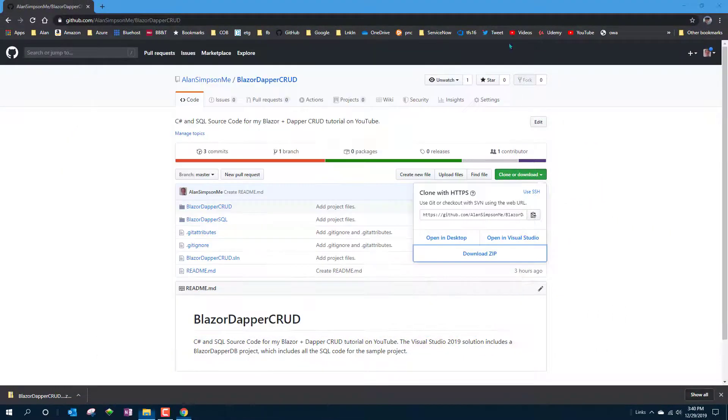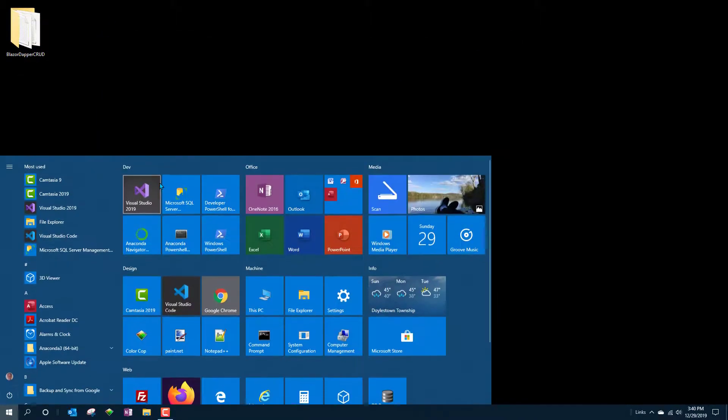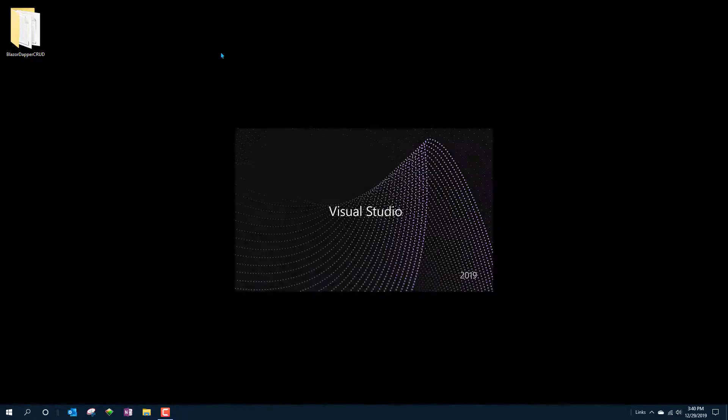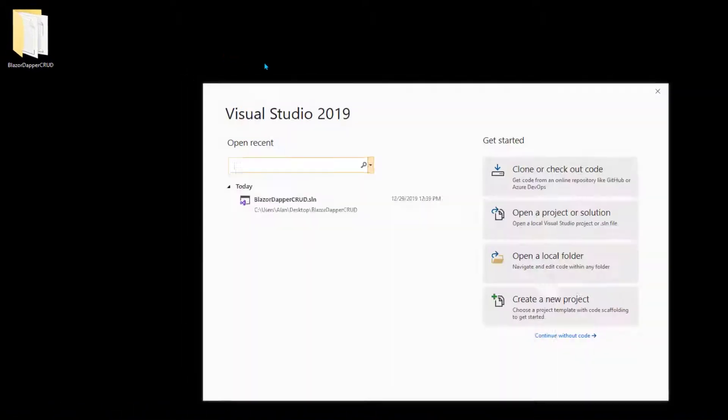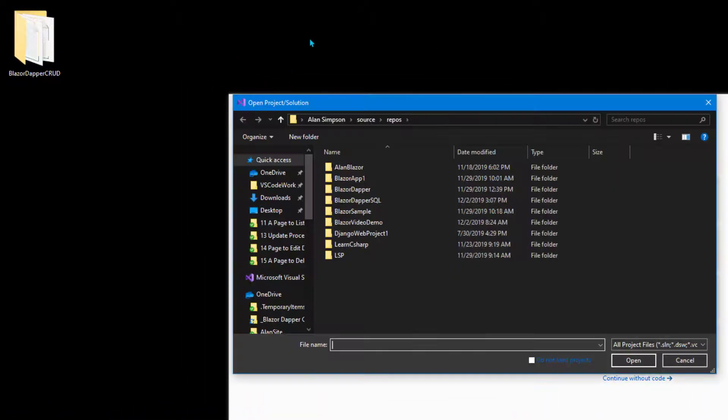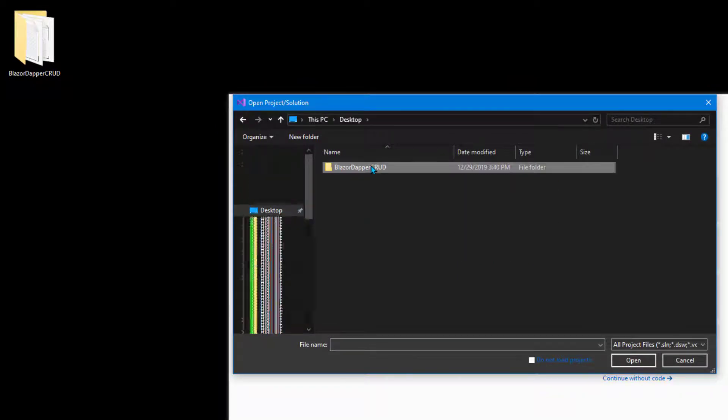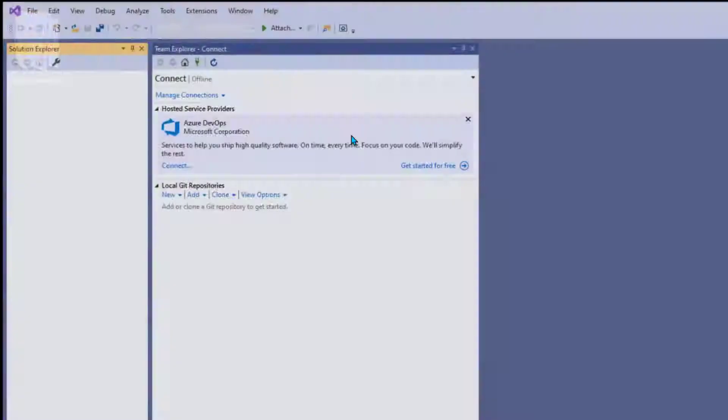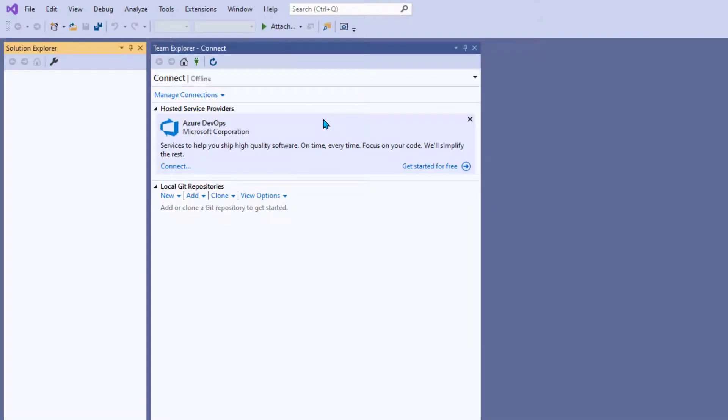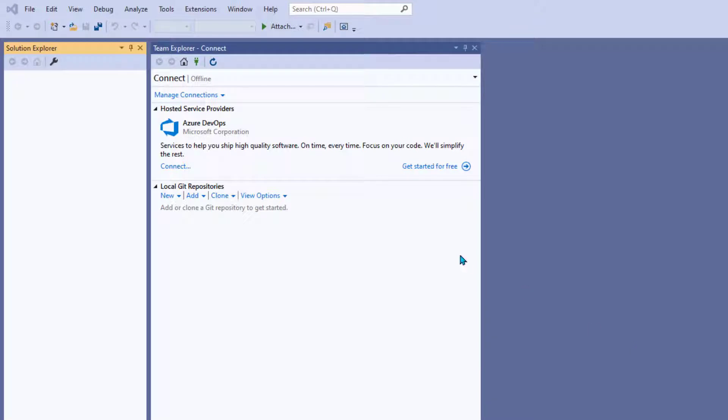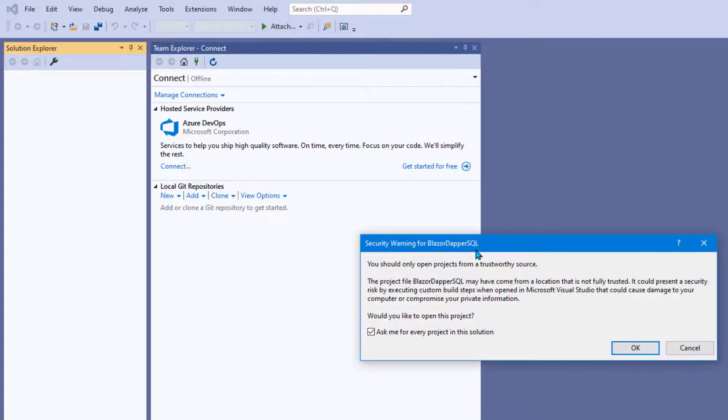Then just open it as you would any other Visual Studio project. You can open the folder and double click the solution file. Or you could open Visual Studio first, go through the open there and navigate to it and open the solution file. Now it did come from the internet so you might get some warnings about trustworthiness. And there's actually two projects in there so you might get two warnings. Don't worry about that.